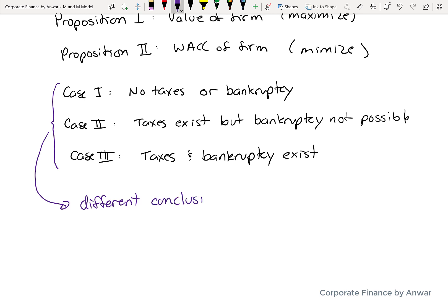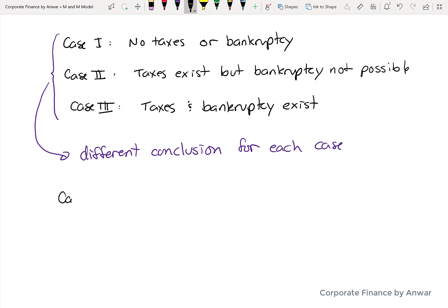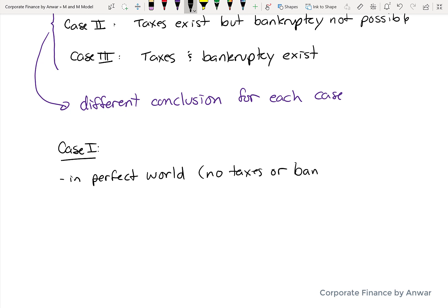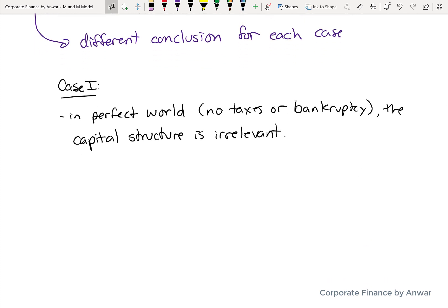In all three of these cases, you're going to have different conclusions for how to maximize the value of the firm and how to minimize the cost of capital — which makes sense because you have different assumptions, so you'd have a different conclusion. Case 1 is probably the easiest of the three. In a perfect world with no taxes and where it's impossible for a company to go bankrupt, the conclusion is that capital structure really doesn't matter. It doesn't matter what your debt-to-equity ratio is — the value of the company will not change, and the weighted average cost of capital will not change. Capital structure is essentially irrelevant.